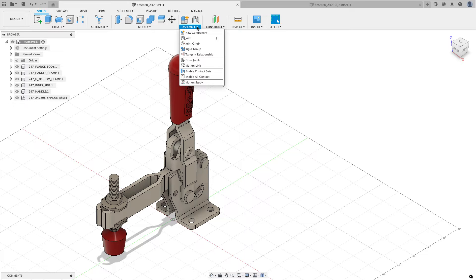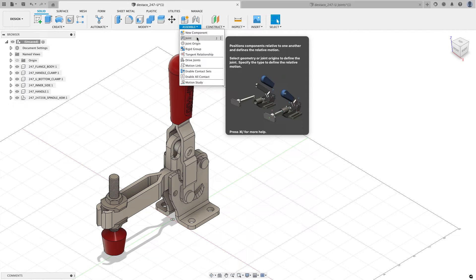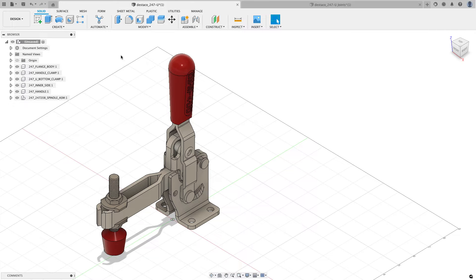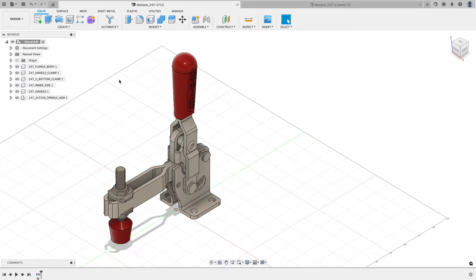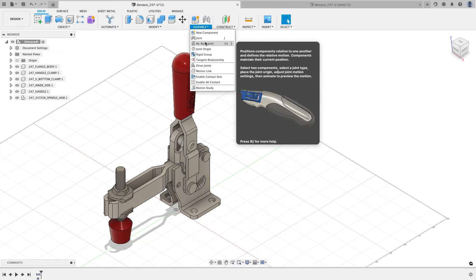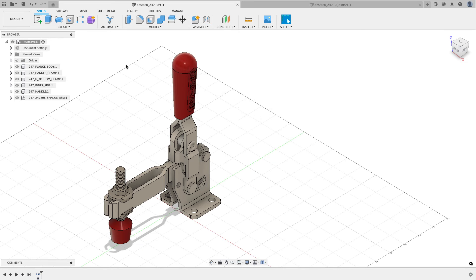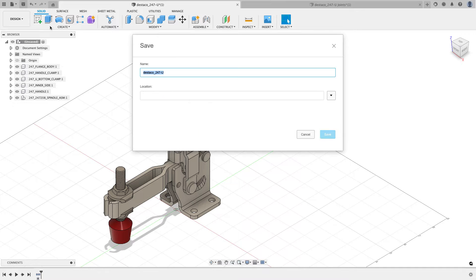If I look at the assemble menu, I only see joint — there is no as-built joint. To see as-built joint, history has to be enabled. When you open neutral formats like IGES or STEP, they come in without history being captured. So I'll right-click on my design name and choose Capture Design History. The timeline turns on, and now the assemble menu shows both joint and as-built joint. This is also a great time to save the file.